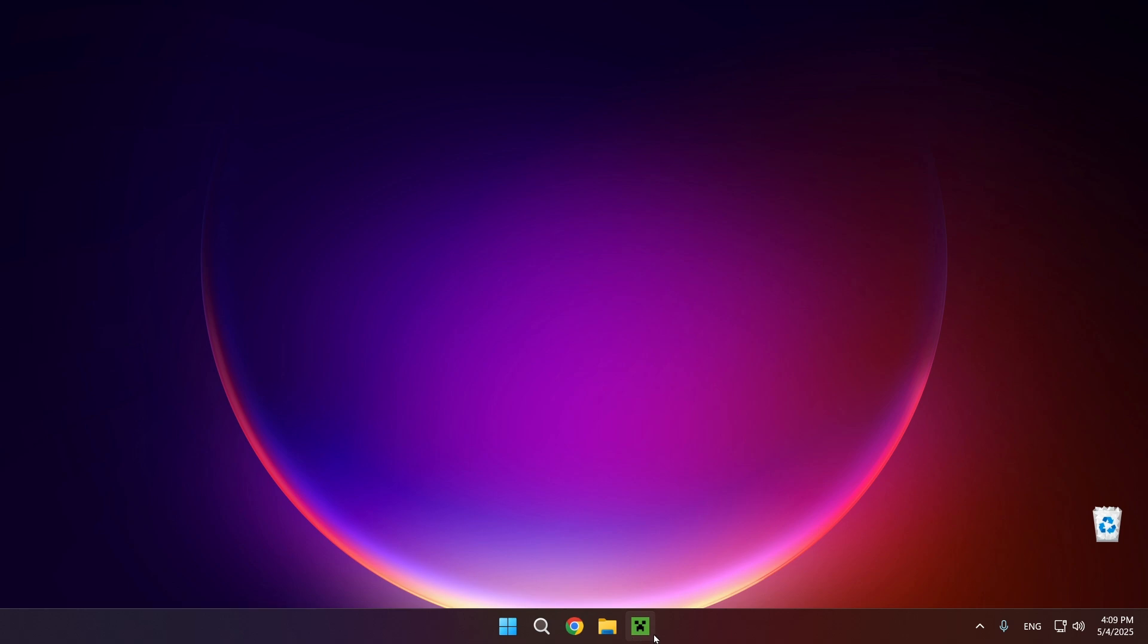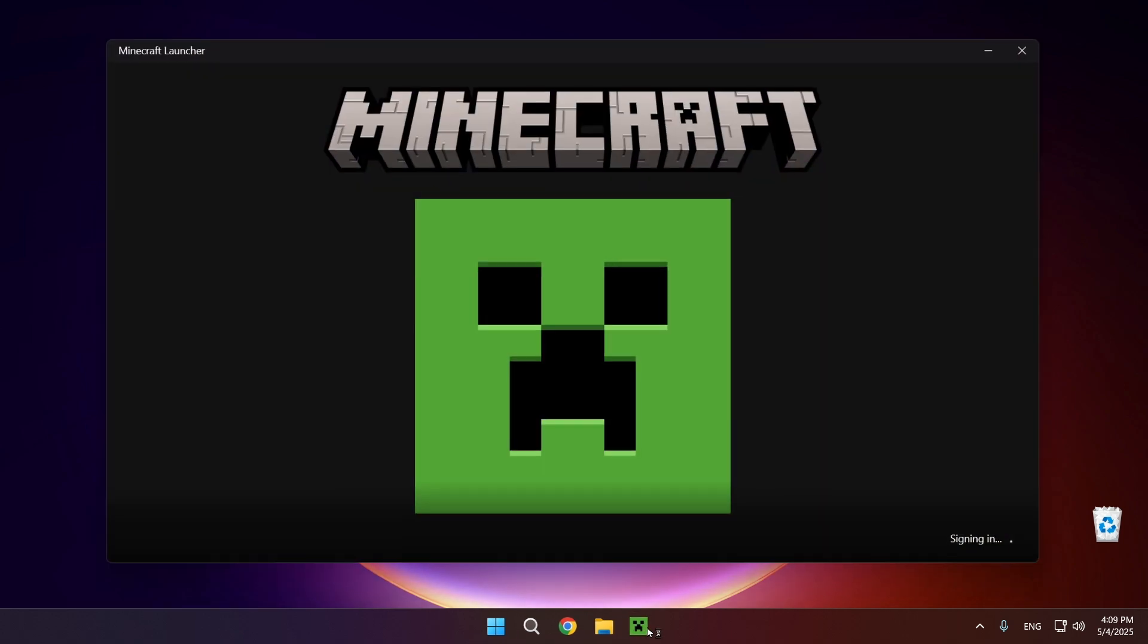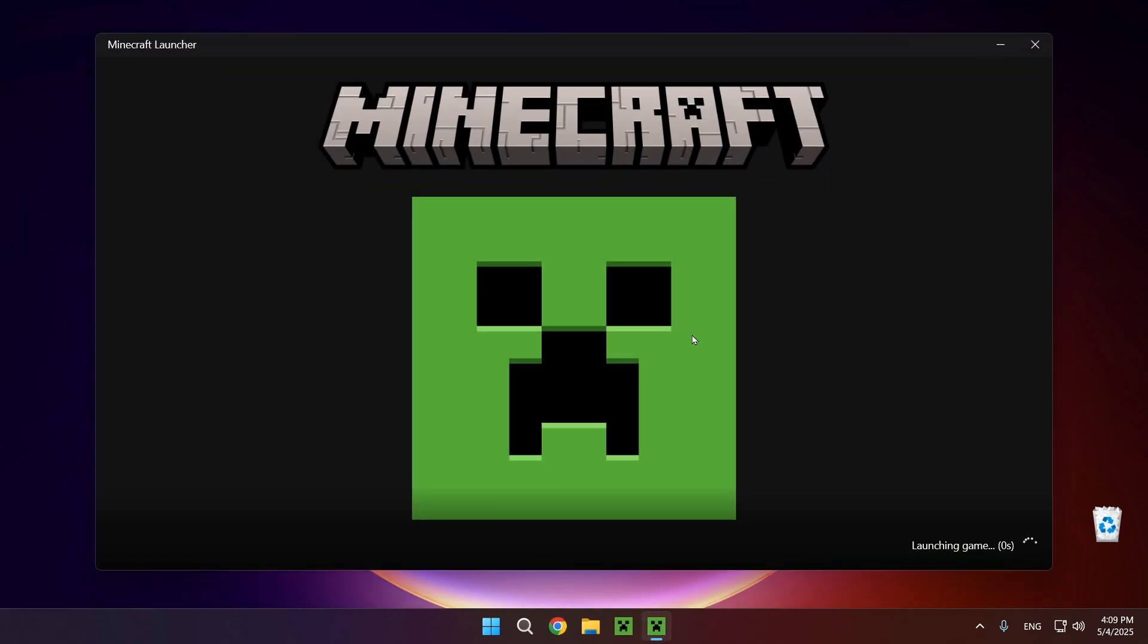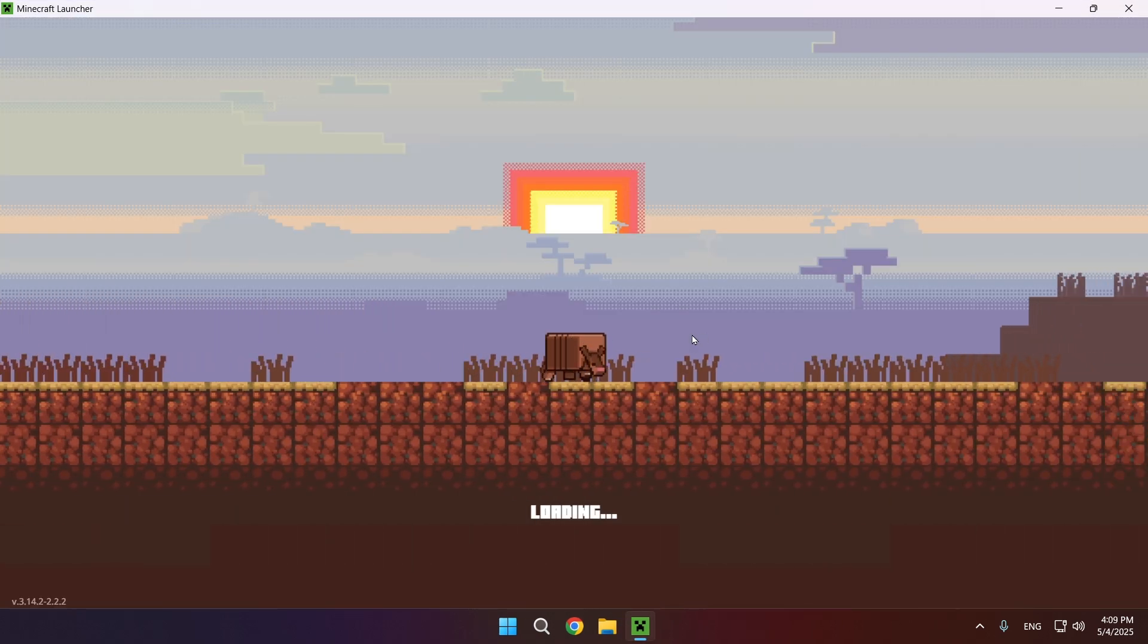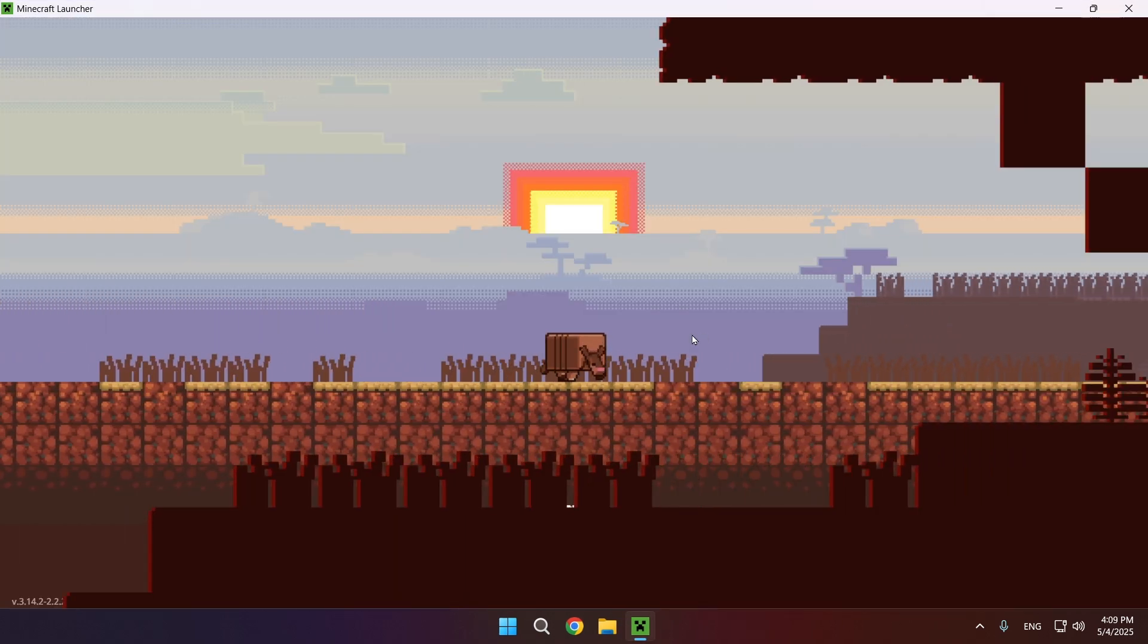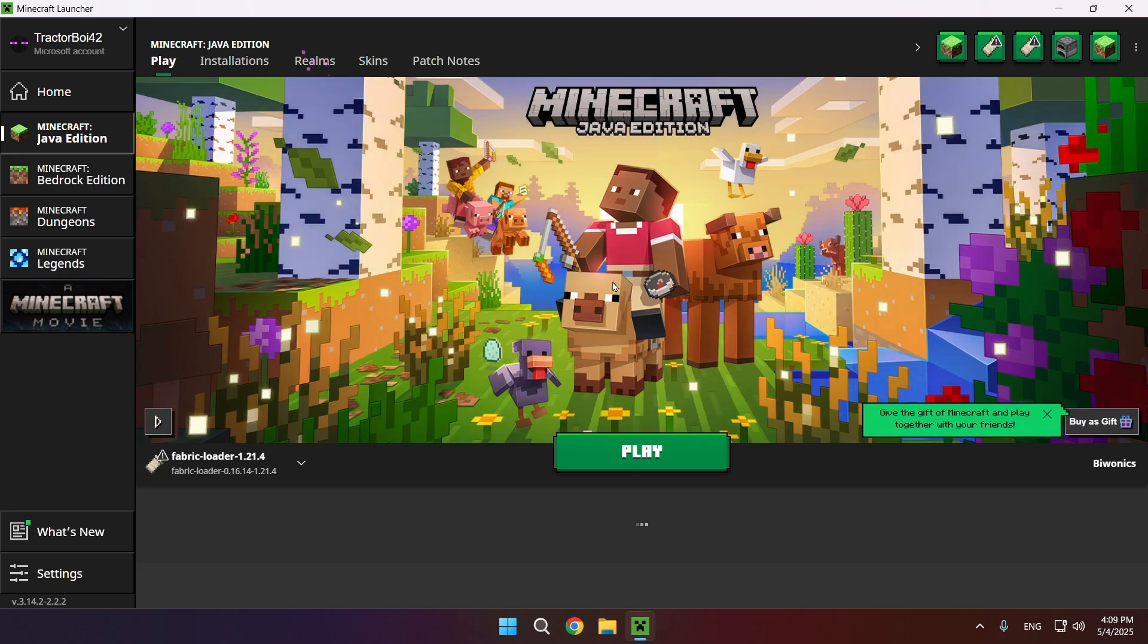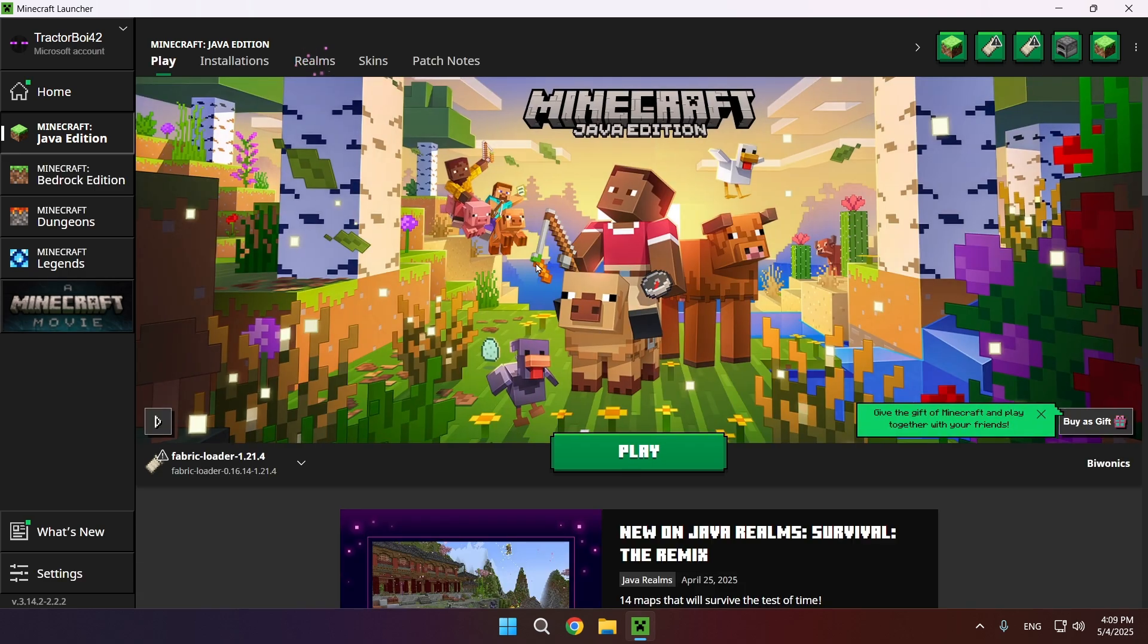Now we just click X and go into the Minecraft Launcher. I'm going to show you exactly how to add all the mods and add the shader as well. Let's just wait for this armadillo to run across the screen.